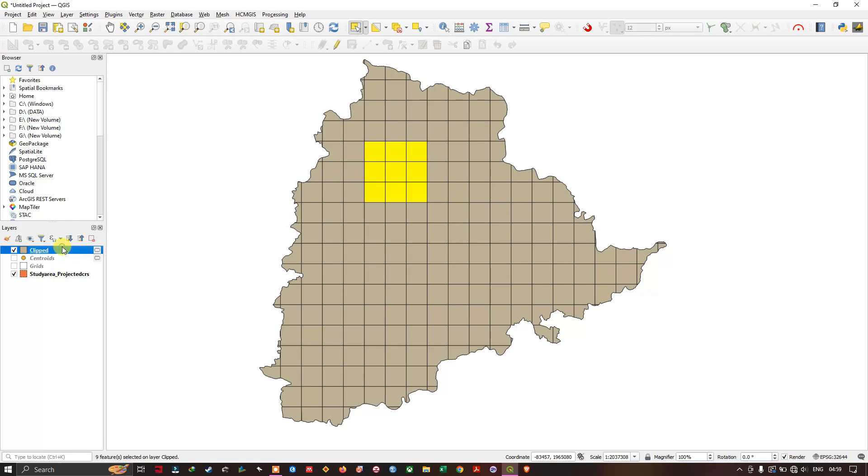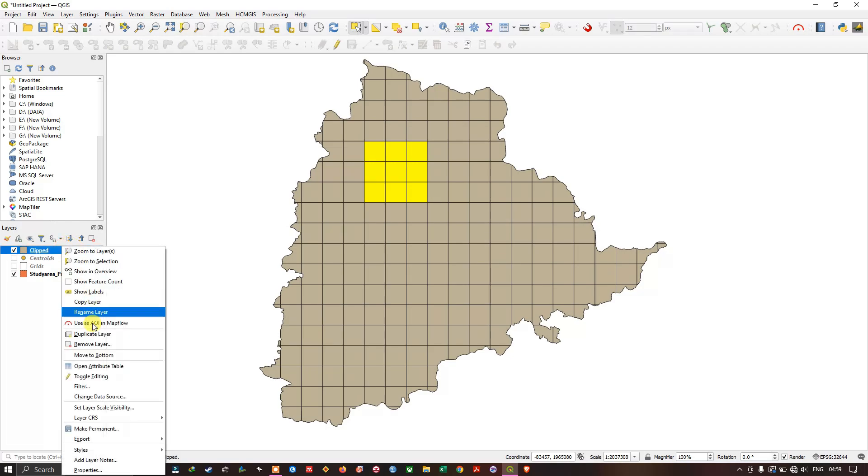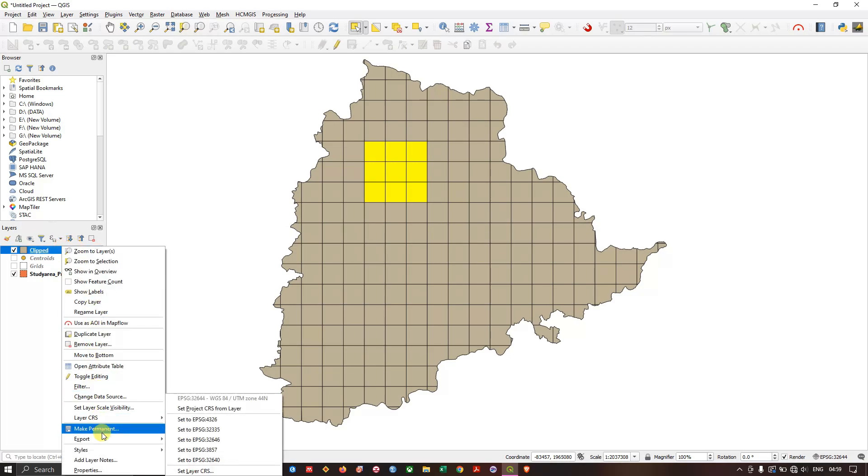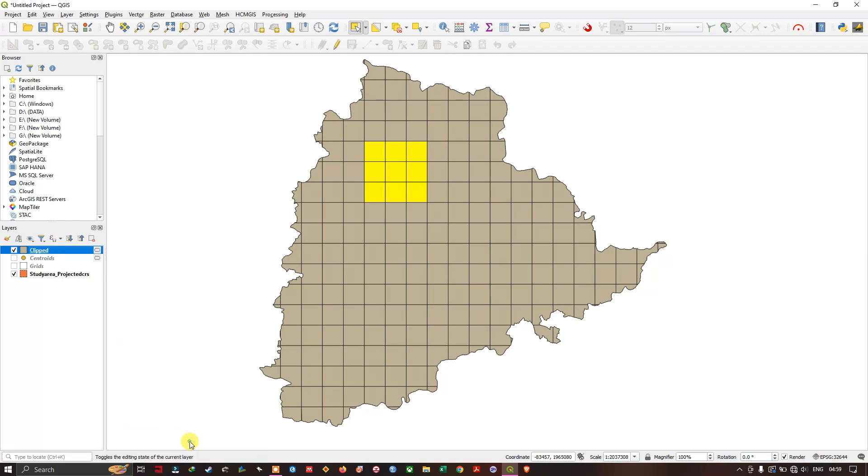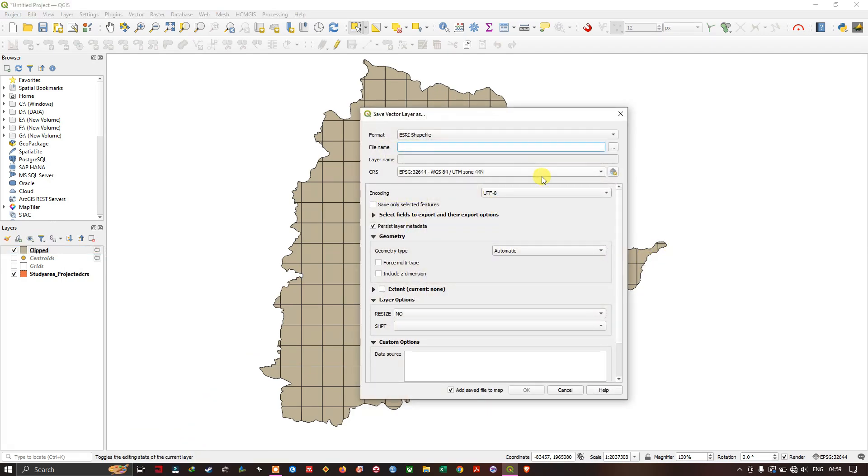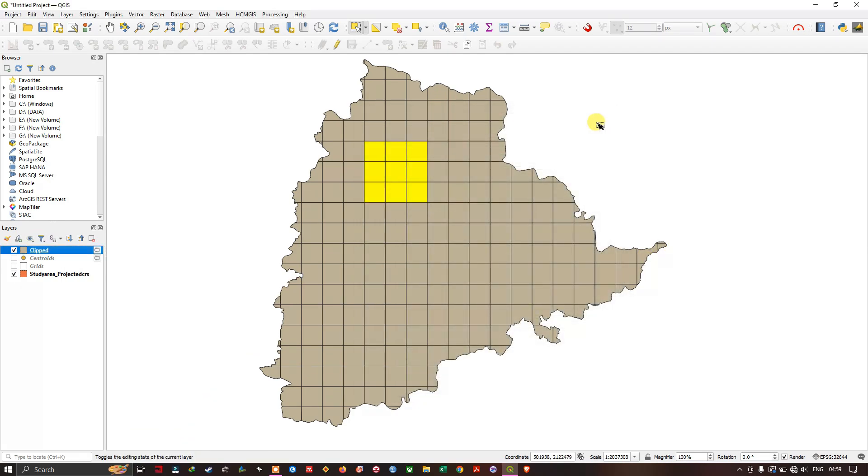Right click. And here you can find the export save features as. You can easily save it as a shapefile or layer if you want. So thanks for watching. Goodbye everyone.